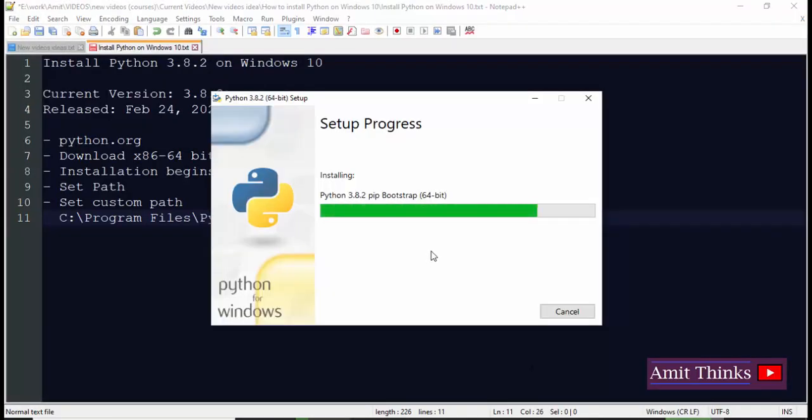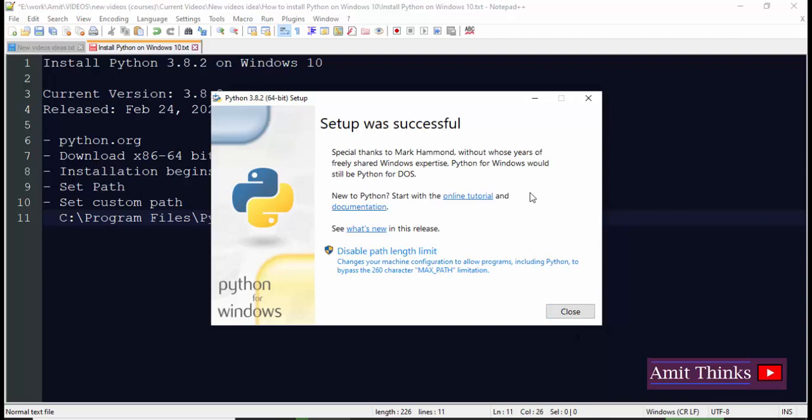Now let's see what has happened here. The installation is going on. Here you can see the pip is also installing, which is the package for Python, a well-known package. Now the installation setup is successful. We'll click on close.